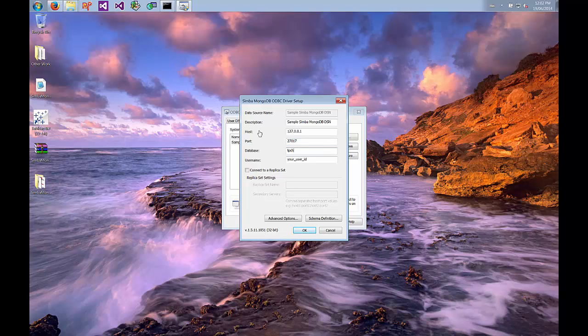I didn't change the port so we'll use the default port. I'm going to be using the tpch database as I showed you earlier and I'm not using authentication so I'll just remove that. If you have MongoDB set up in a cluster you can connect to replica sets; however, I have this installed locally so I'm not using replica sets.